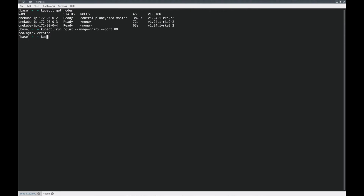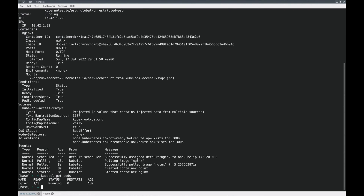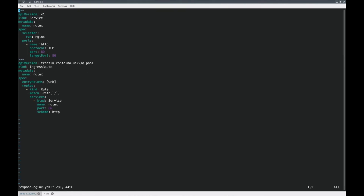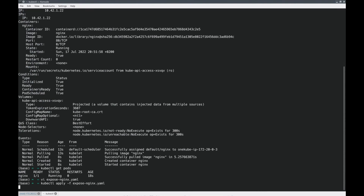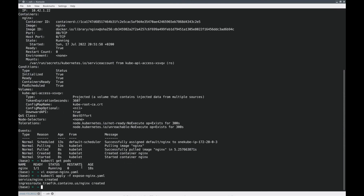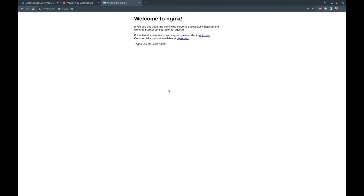Now I'm deploying an Nginx application based on a Docker image. It takes some time because it has to pull the image and start the container. Once the container is running, we can expose it using the ingress controller. You write a YAML file containing the service definition and define the ingress route to access the Nginx application, then use kubectl to apply it and expose the app. We just use the VNF public IP to connect, and here the Nginx application is running.